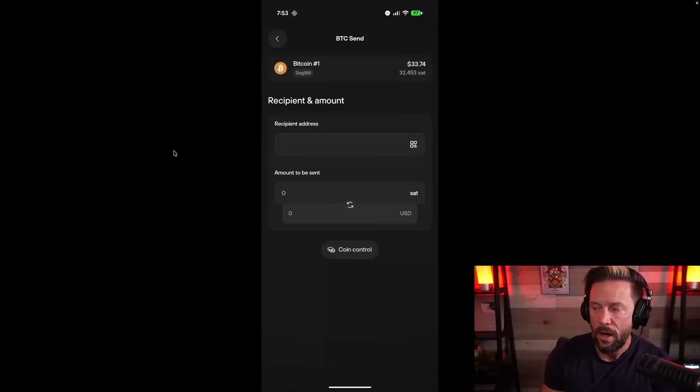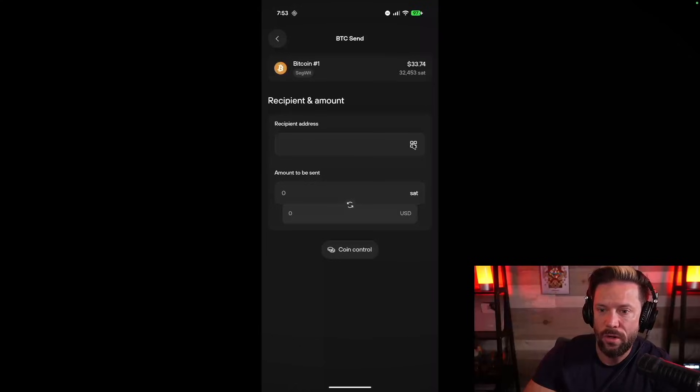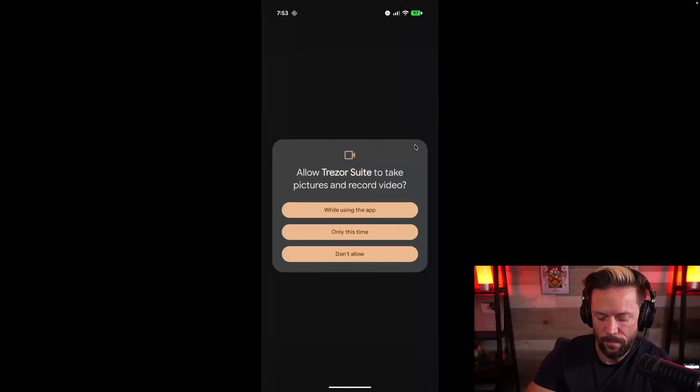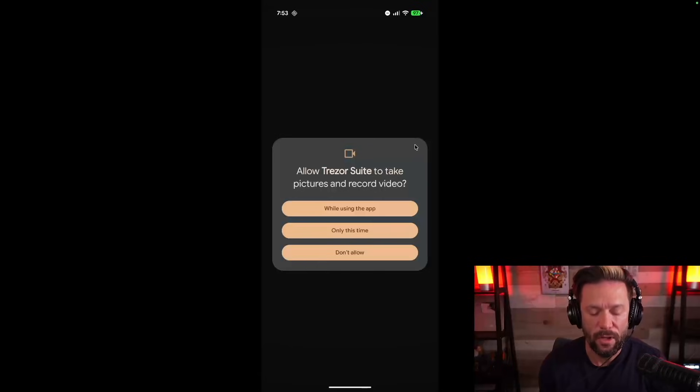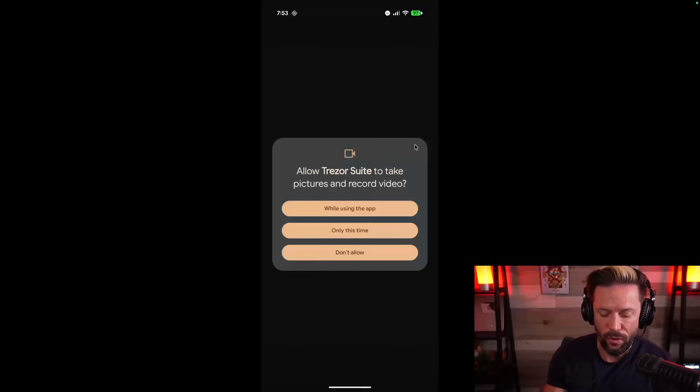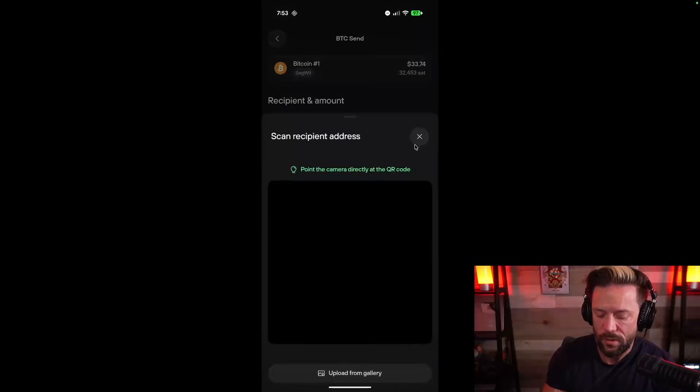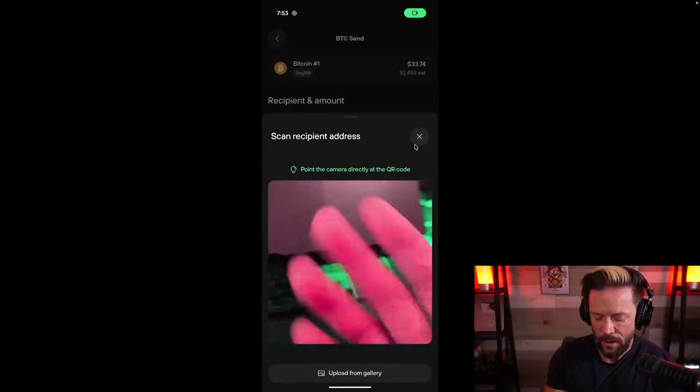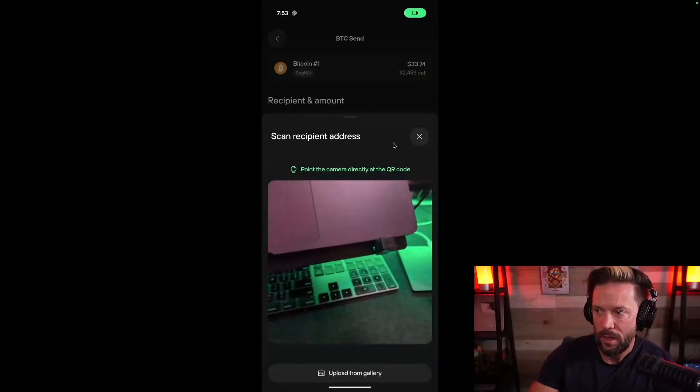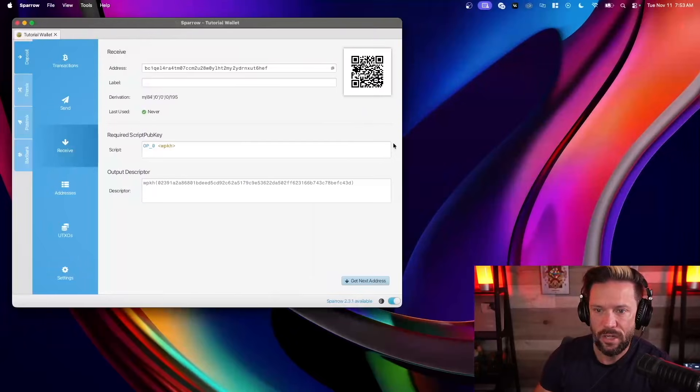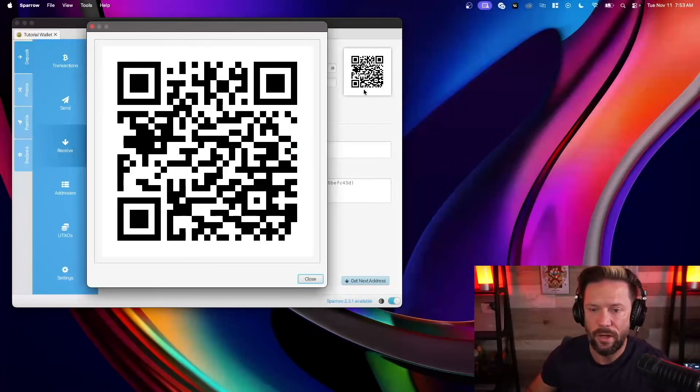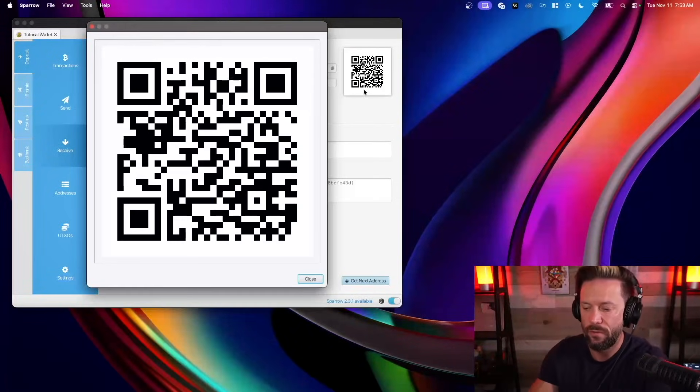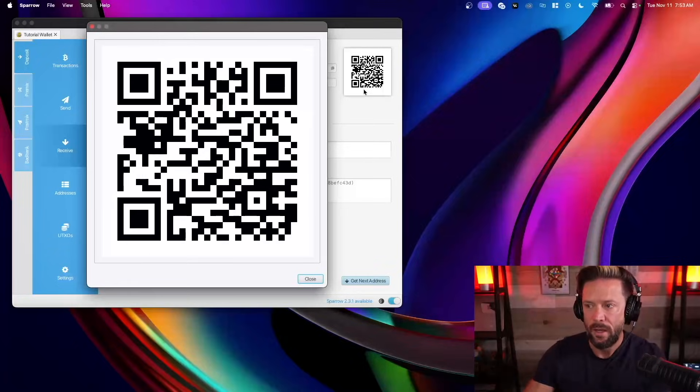I do have a wallet pulled up here on my computer that I'm actually going to scan a QR code from. So I'm just going to tap this little square mini QR here to open up my camera. The first time I do this, it will ask me if I want to give the phone permission to do so or the app permission. And so I'll say yes while using the app. And you can see there's my camera. And I'm actually going to scan this QR code from a wallet I have here on my phone. So I'm just scanning that.